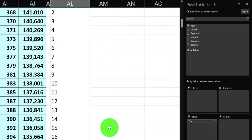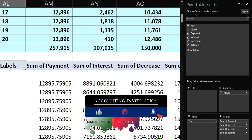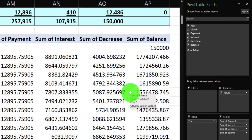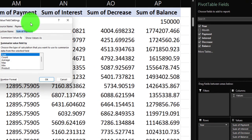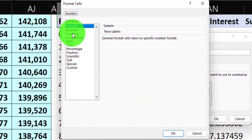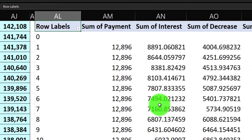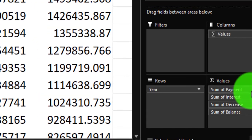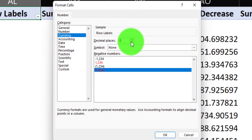The pivot table defaults to summing everything, which is correct for payment, interest, and loan decrease. The loan balance will need to be changed to min. The number formatting defaults to general, so for each value field I'll go to the drop-down, Value Field Settings, Number Format, Currency, bracketed numbers for negatives, no dollar sign, and reduce decimals.